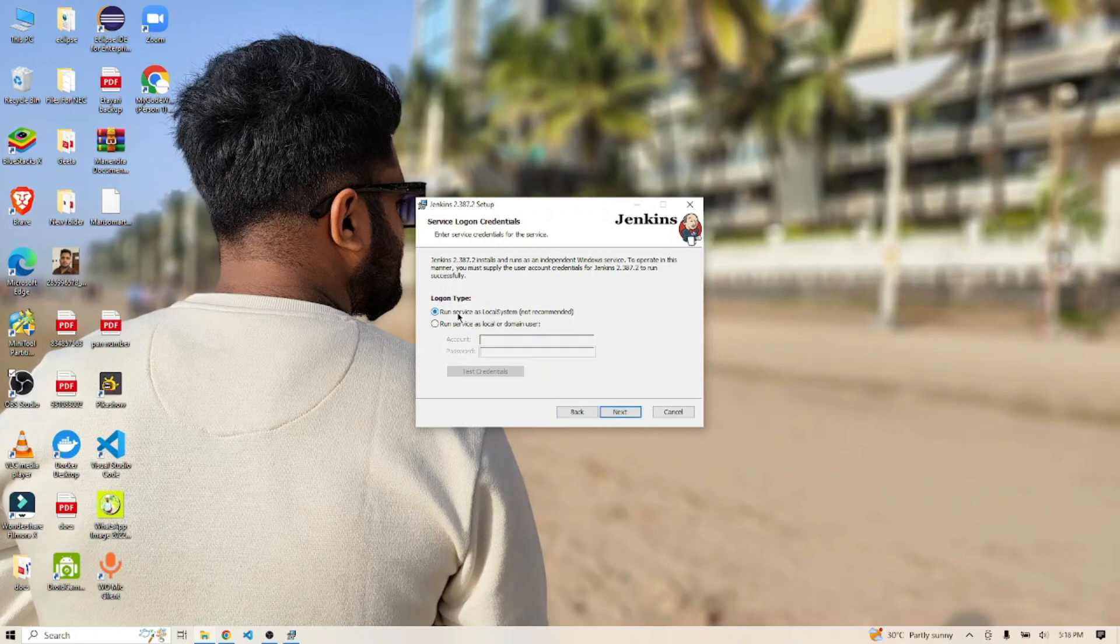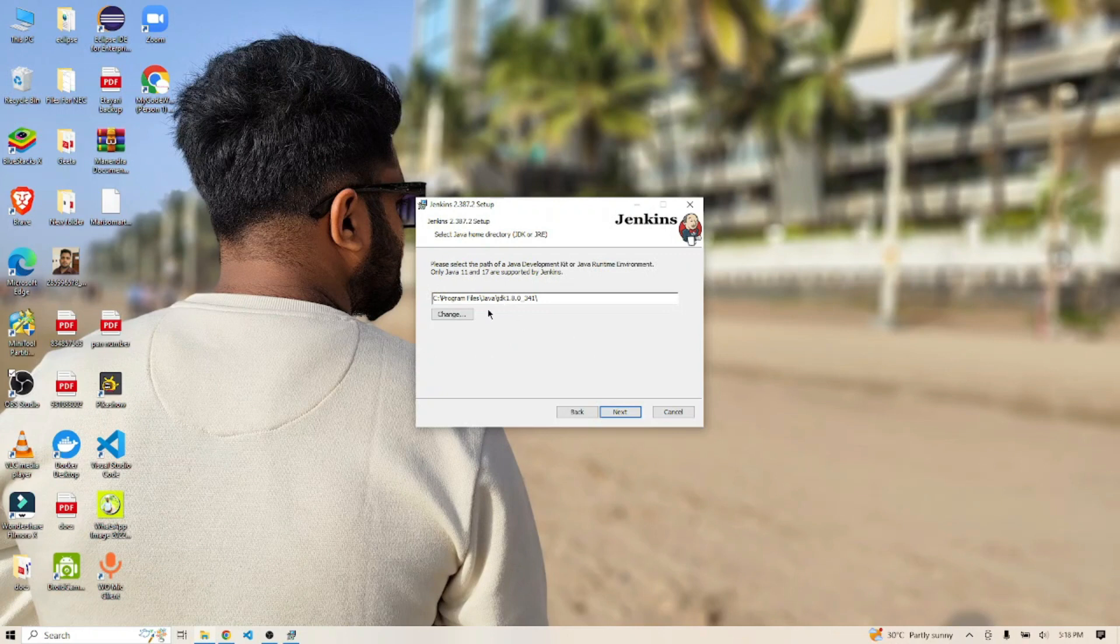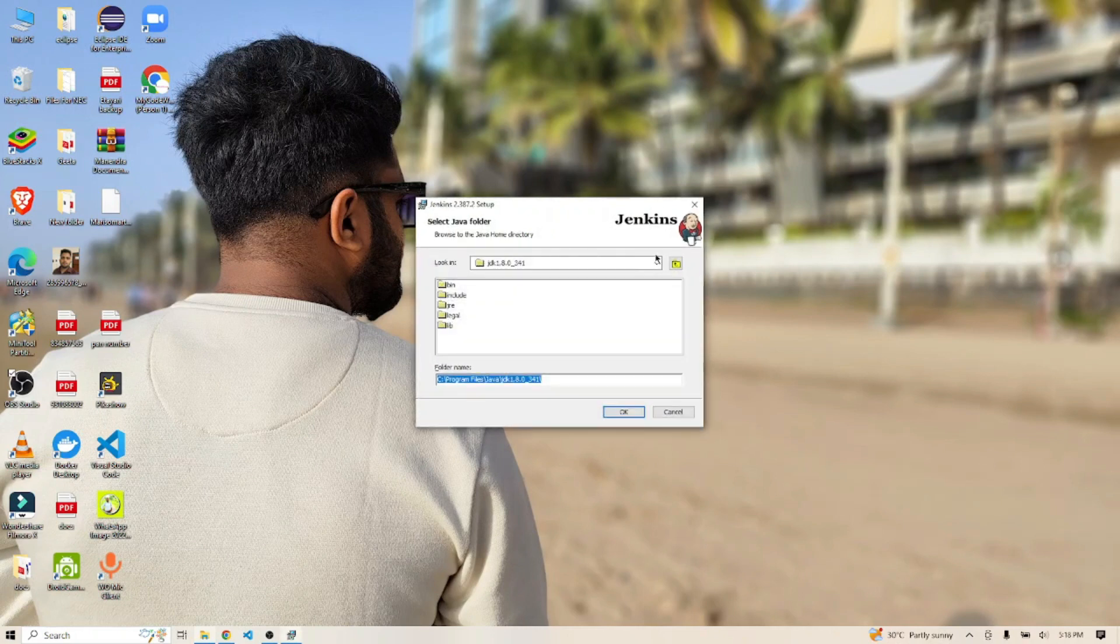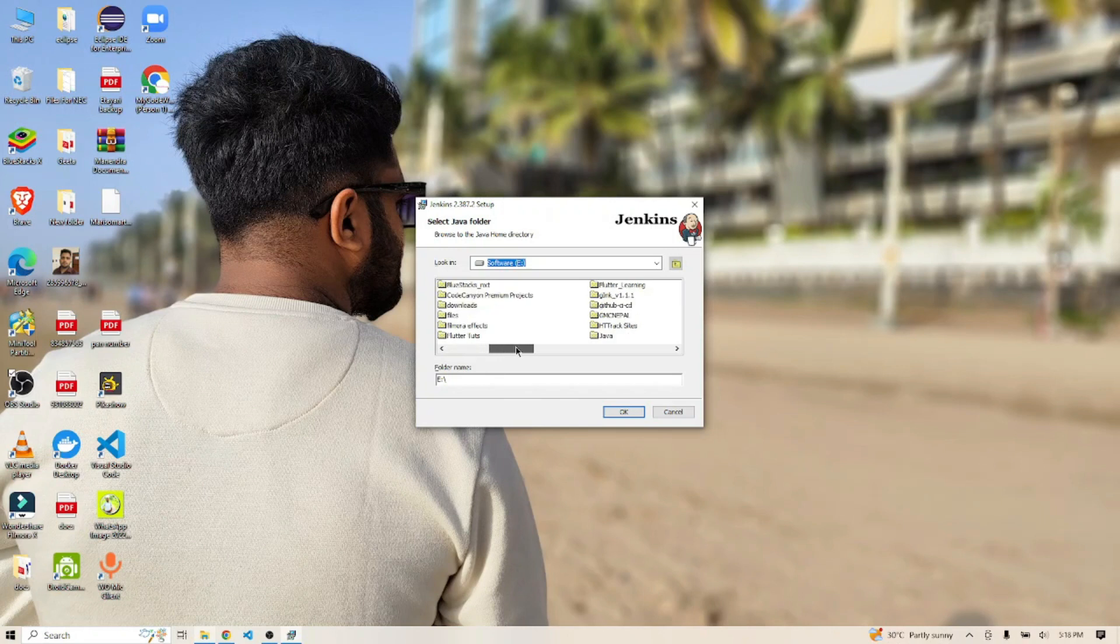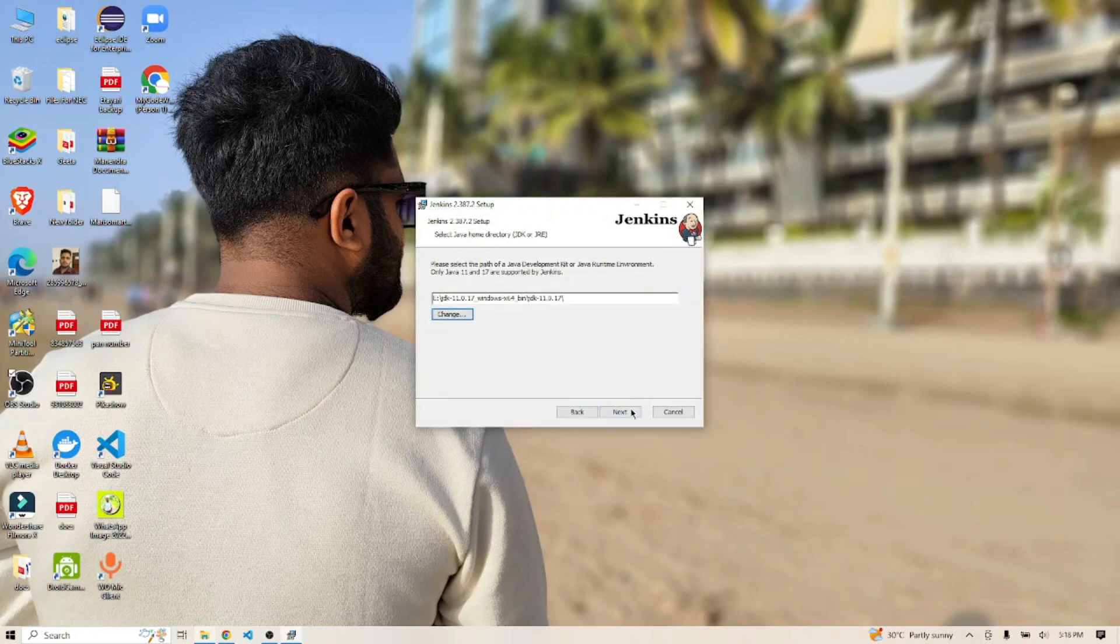Let's move ahead. Test the port whether something is running on this or not. Click on next. It's going to take the JDK—17 and 11 are supported. You need to pick Java 17 or 11. I have JDK 11 downloaded, so I'll pick this and click next.